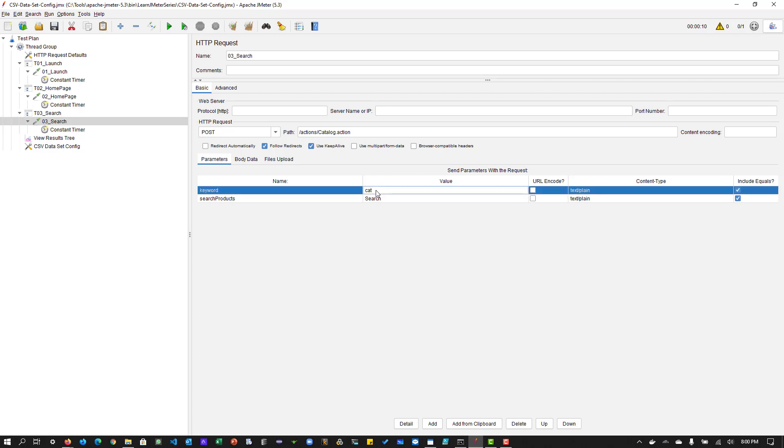So first, we have to identify the type of test data you will be injecting. And you have to prepare the test data in the form of CSV file, or text file, whatever the supported format, you can just prepare it.